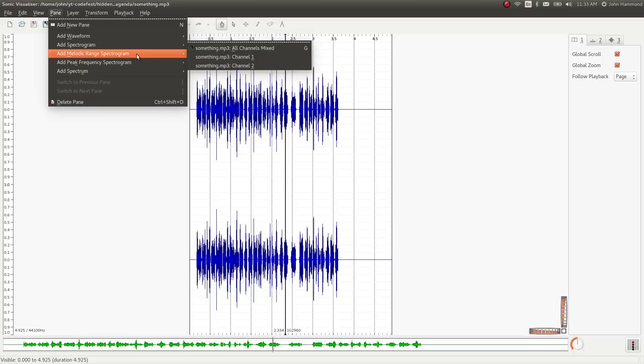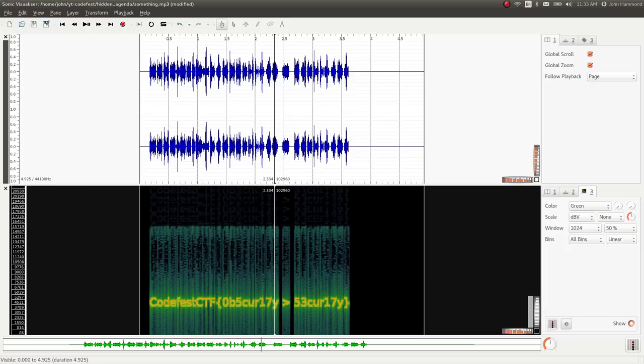So now we could play the file if we wanted to, zoom in a little bit, play with it. But if we wanted to add a layer or add a pane, we could add a spectrogram, and that can give us all channels mixed, and you can see right down there is the flag. So that is what we had to do here. Just a little bit of steganography in the image, and then the classic hiding information in the audio file.